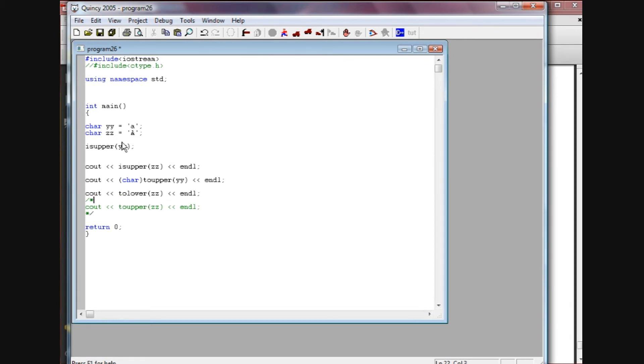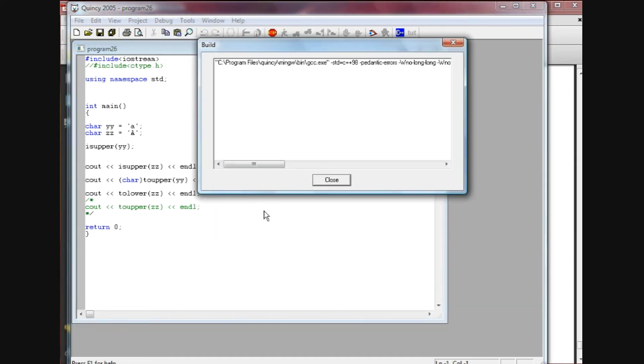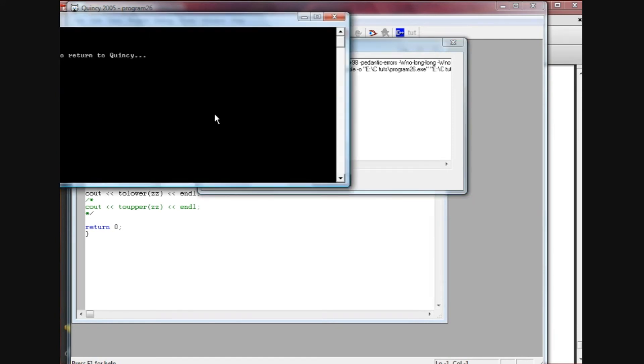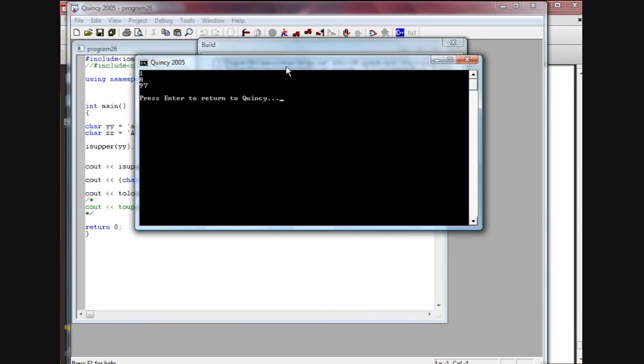That's what it's going to return. It's not going to change the zz here. It's just the return value is going to be the lower case version of this. So now I'm going to run this and again we're going to see we get a numeric value return - we get the number 97, which if you remember ASCII value-wise is a small a.